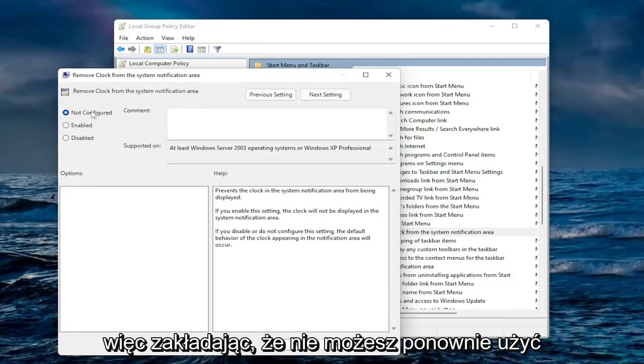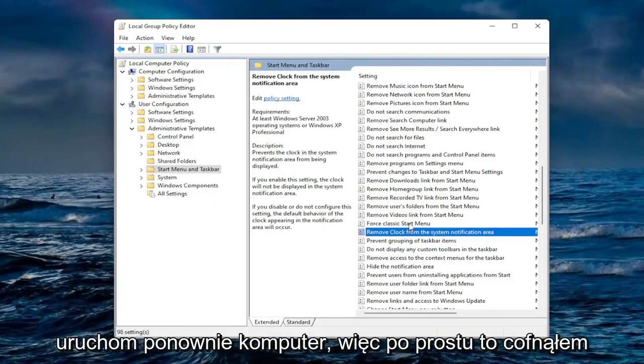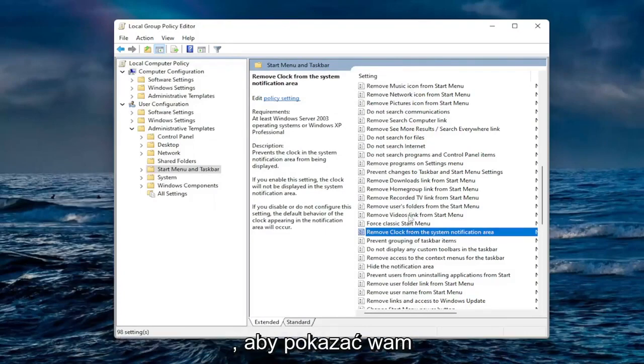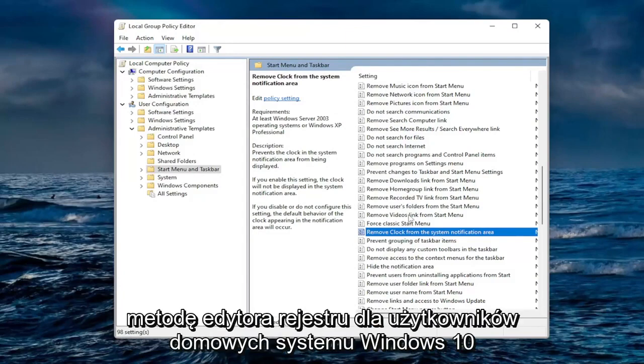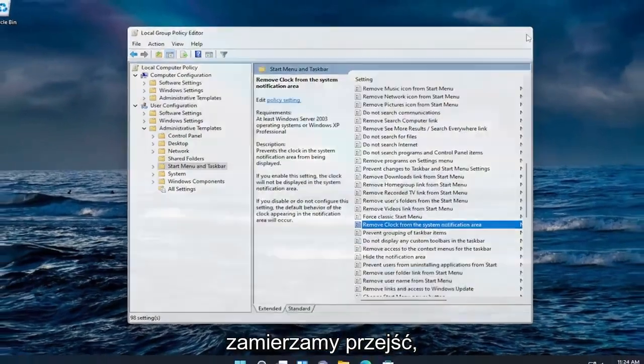So assuming that you are unable to use a group policy editor, again you would select enable if you can and then reset your computer. I just undid that so I can show you guys the registry editor method for the Windows 10 home users out there and that's what we're about to go into.